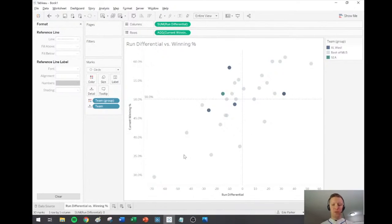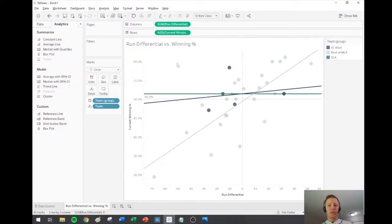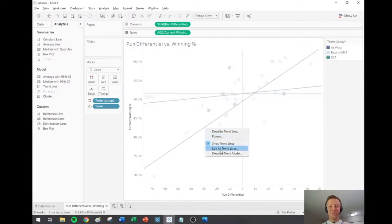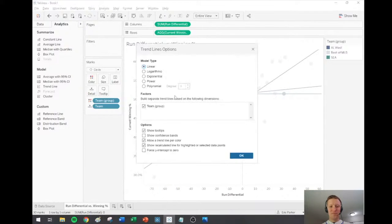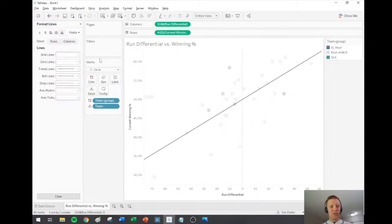I'll make the reference line a little more subtle with a dotted style. Then I'll add a linear trend line — but I need to make sure it's not recalculated per color, just one overall line. Let me do a quick edit there to set it to not recalculate per color, and do a little formatting so it's not too dark.